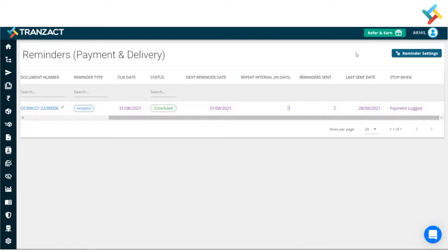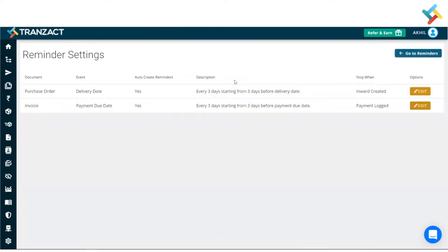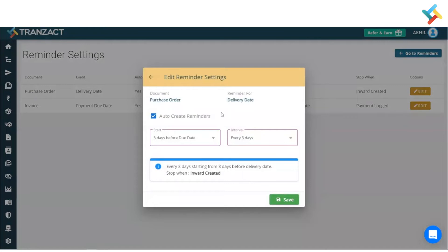You can go ahead and define your reminder in reminder settings. Please click on reminder settings on your right-hand side top corner. In reminder settings, there will be two options: first will be around the purchase order, second will be around the invoice. Once I click on this edit option, you